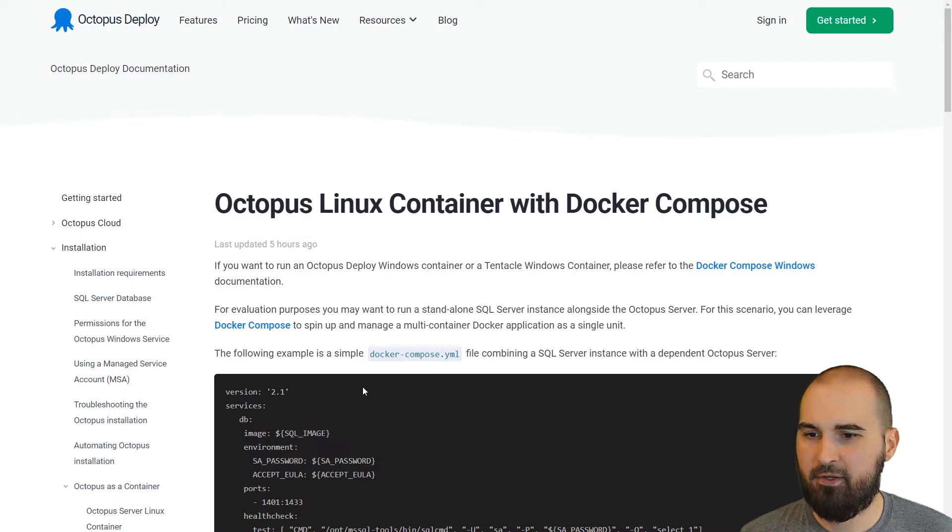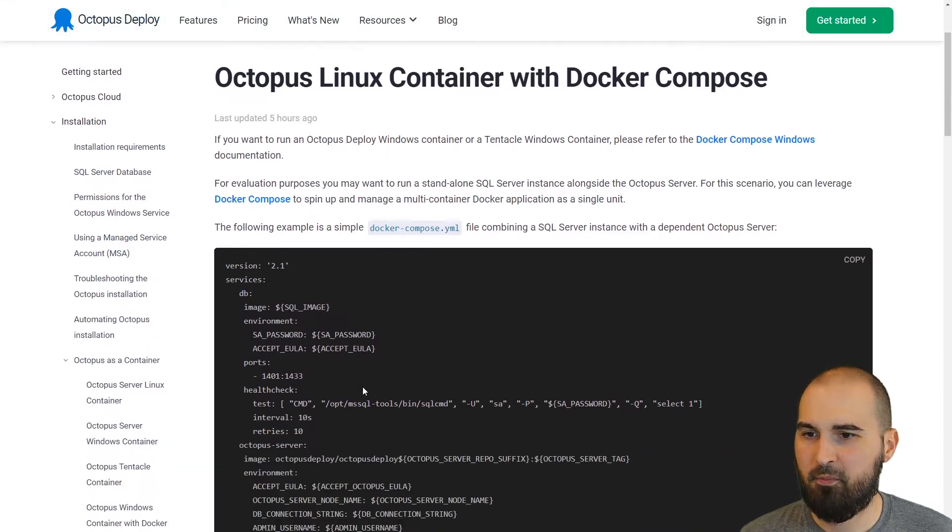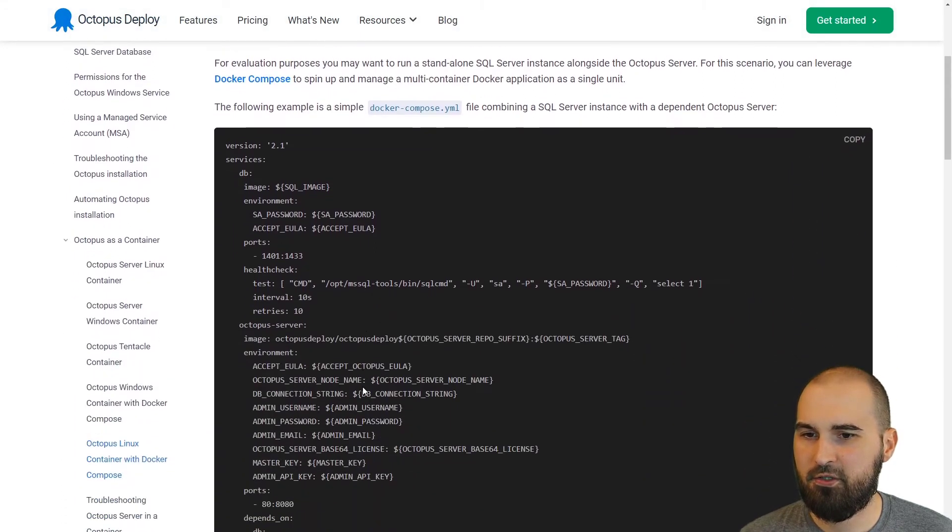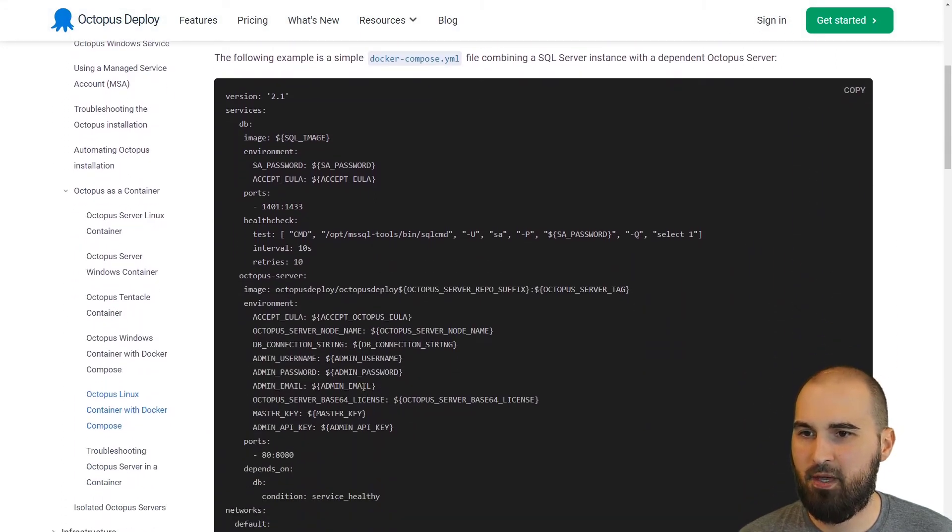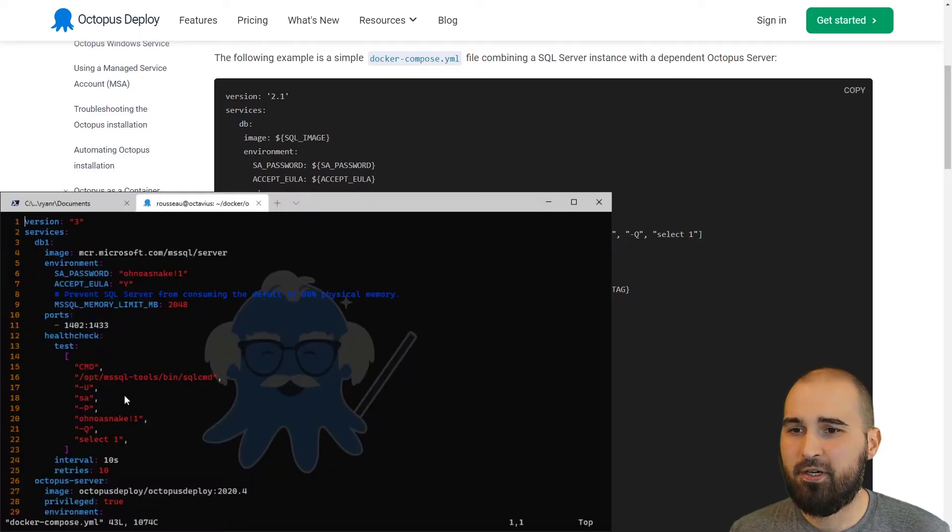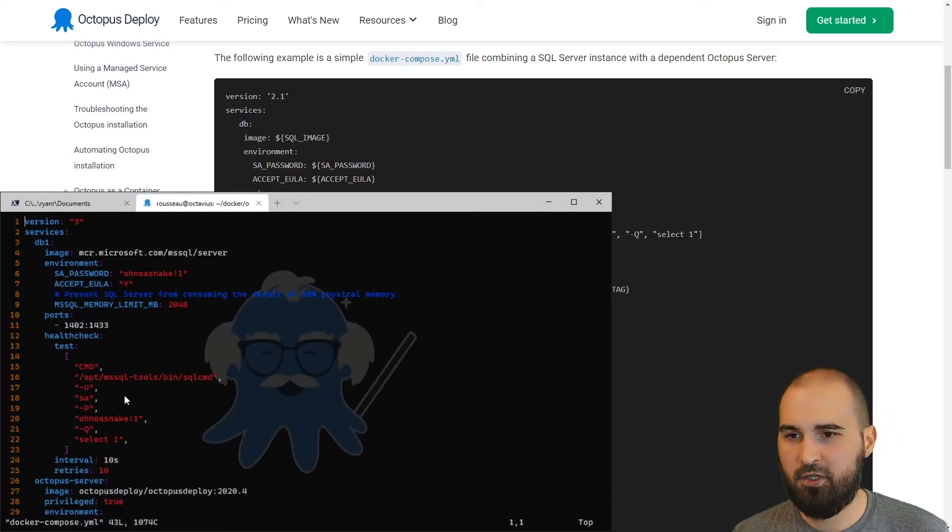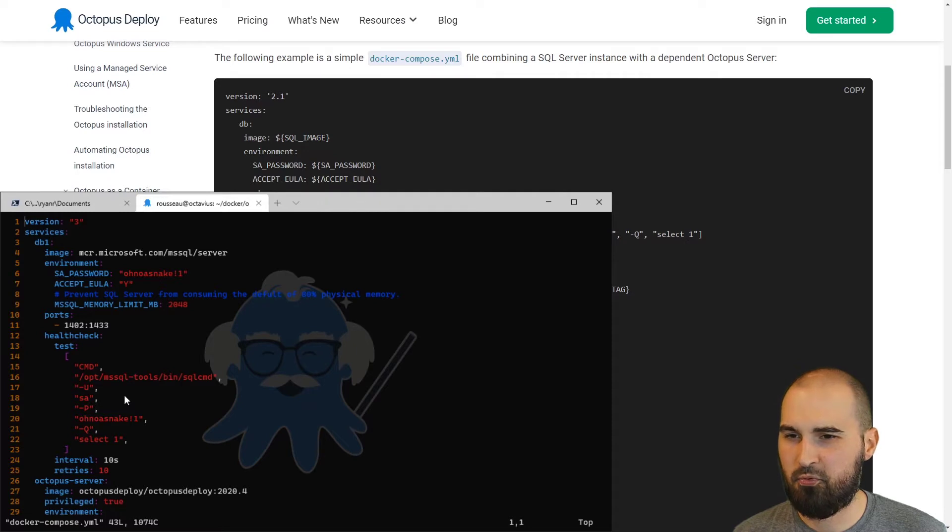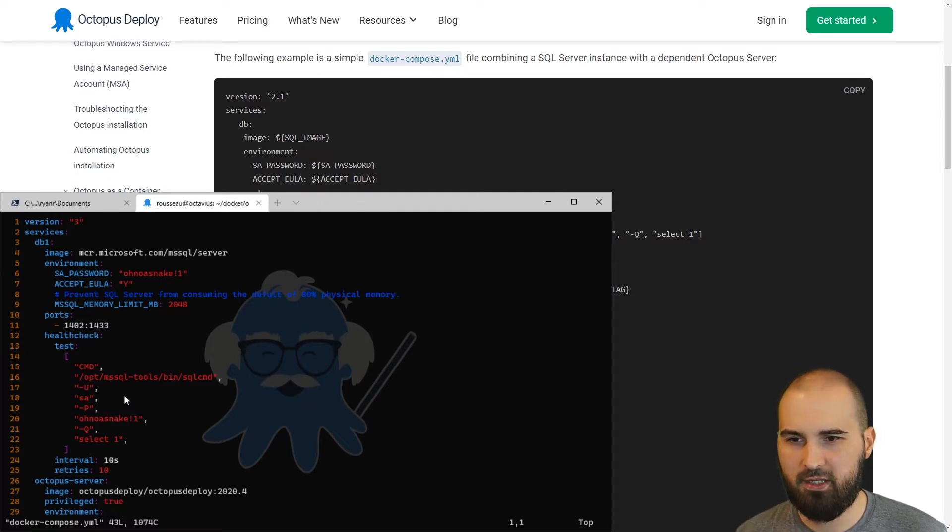So on this page you'll have an example Docker Compose file that you can use to spin up a SQL server container as well as an Octopus server container. So here is my Docker Compose file that I'm going to use for the demo. It's pretty much the same as what we have on the docs page, but I've modified it slightly.